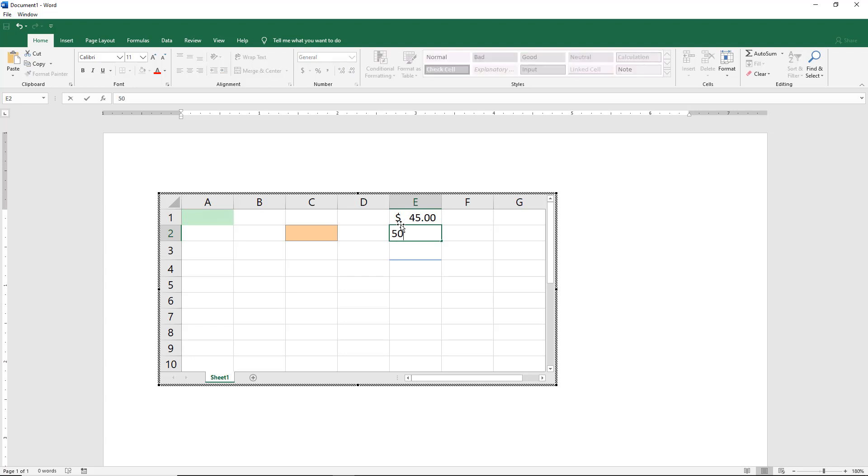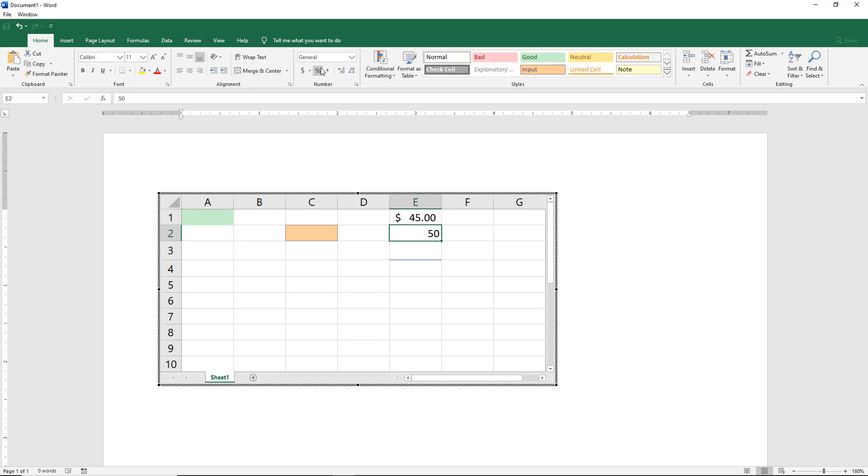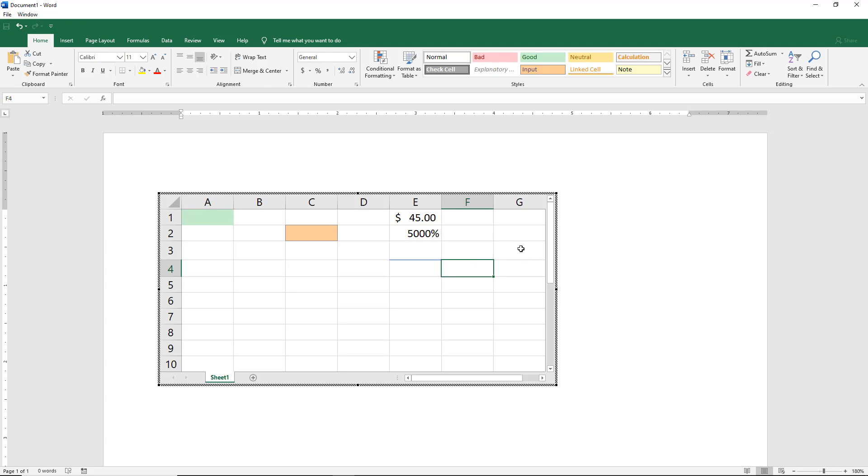Or if I change it to 50 on this one, I can click on percent. And if I click on these little zeros here, we can push it out with the decimal points.